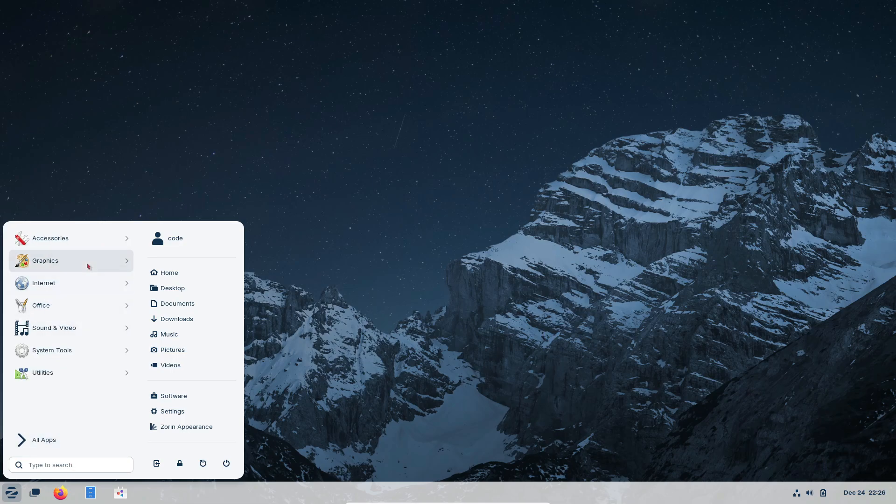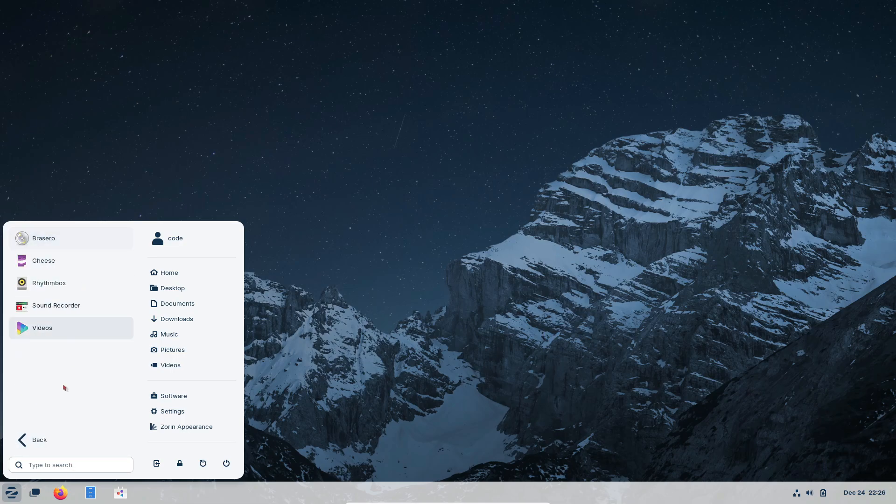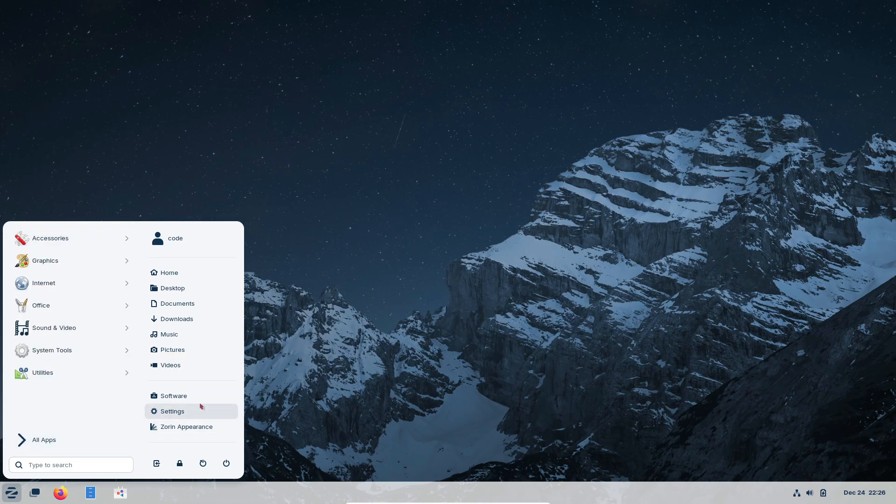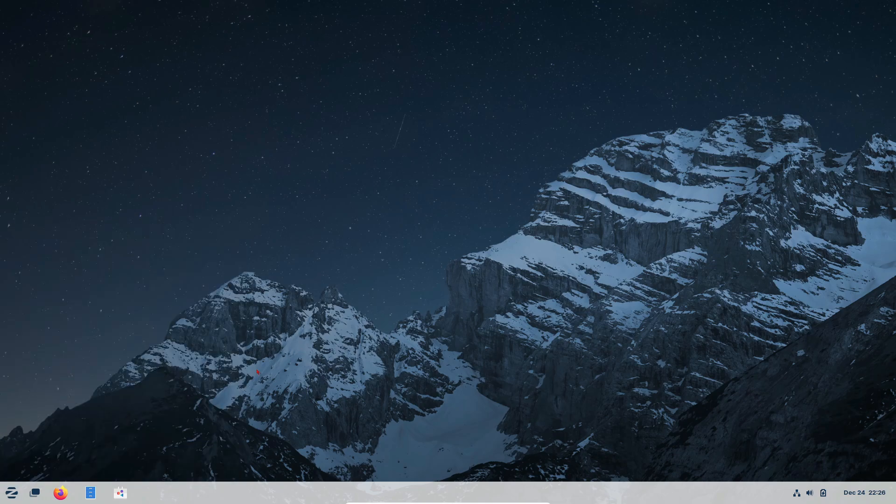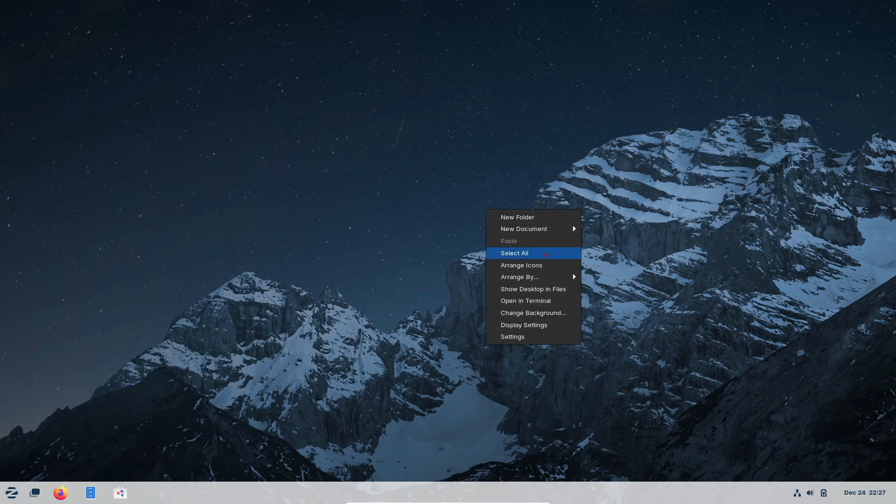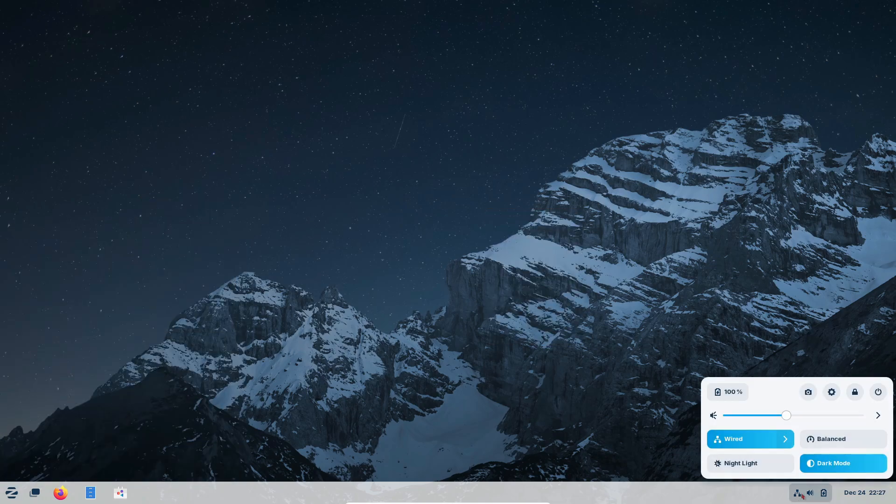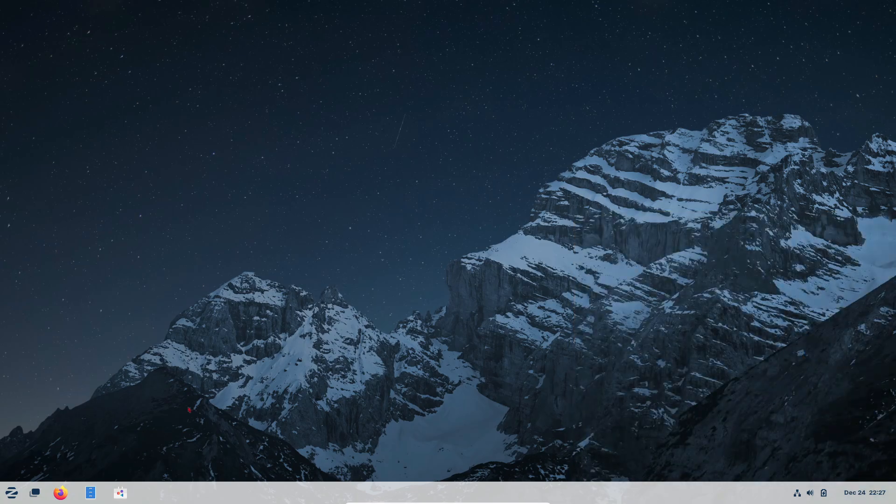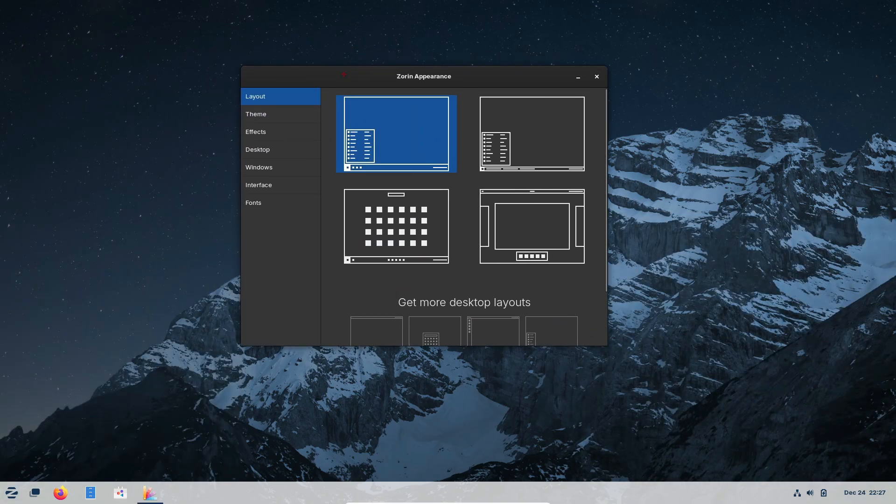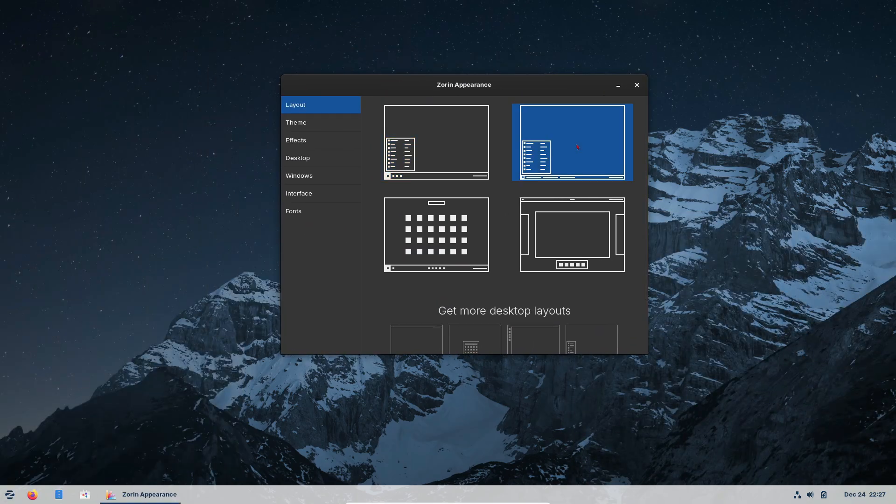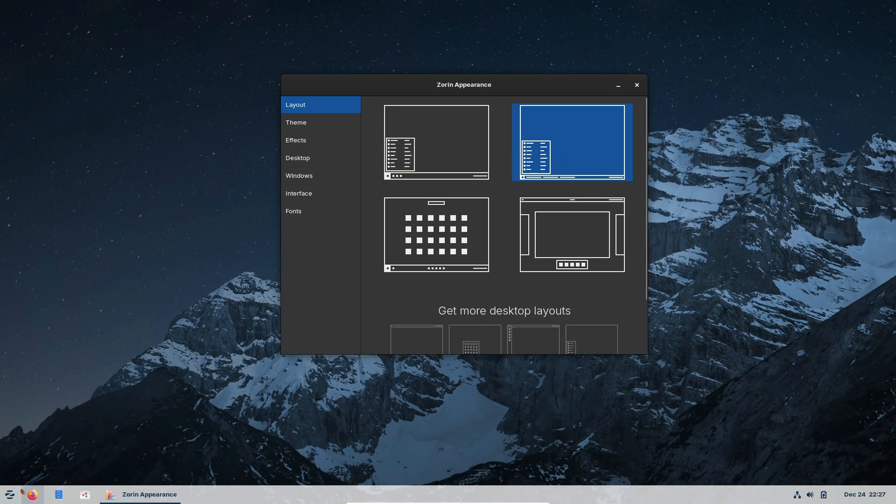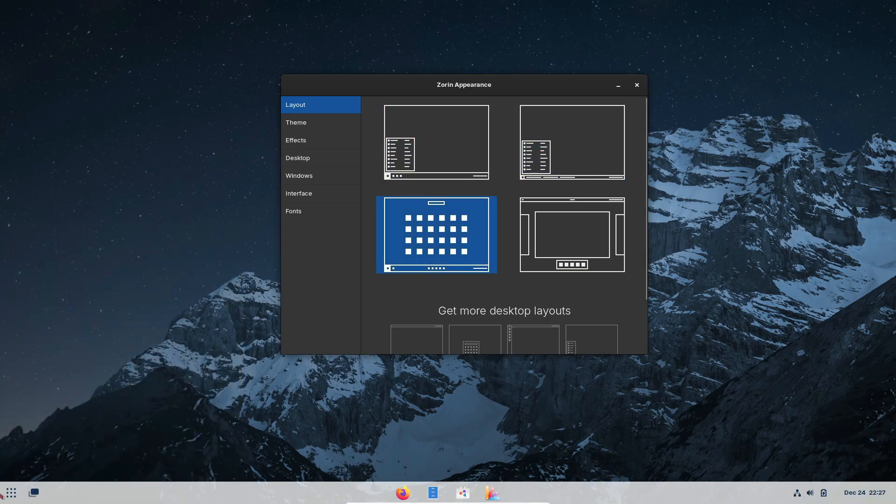The first thing you'll notice when you boot up Zorin OS is just how much it looks and feels like Windows. The start menu, taskbar, and system tray? All there. Navigation feels natural, and the interface is clean and polished. But it doesn't stop there. With the Zorin Appearance app, you can tweak your desktop layout to mimic different versions of Windows. Flexibility like this is what makes Zorin OS so beginner-friendly and just awesome.